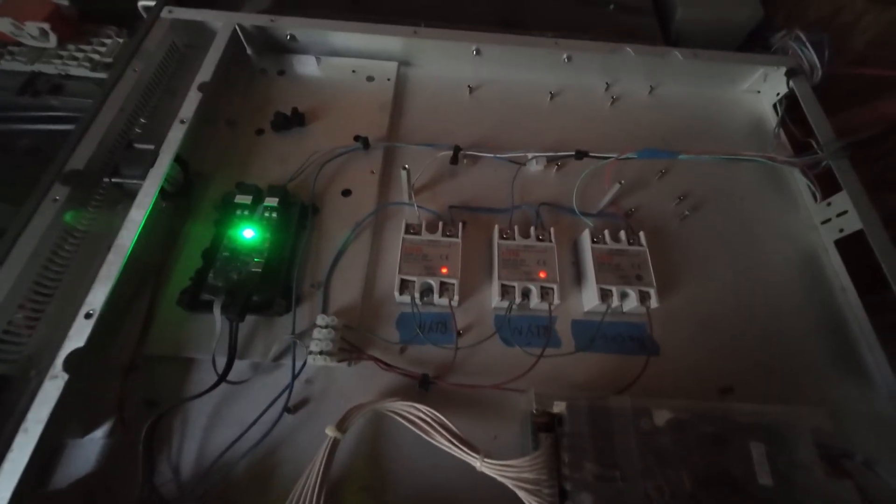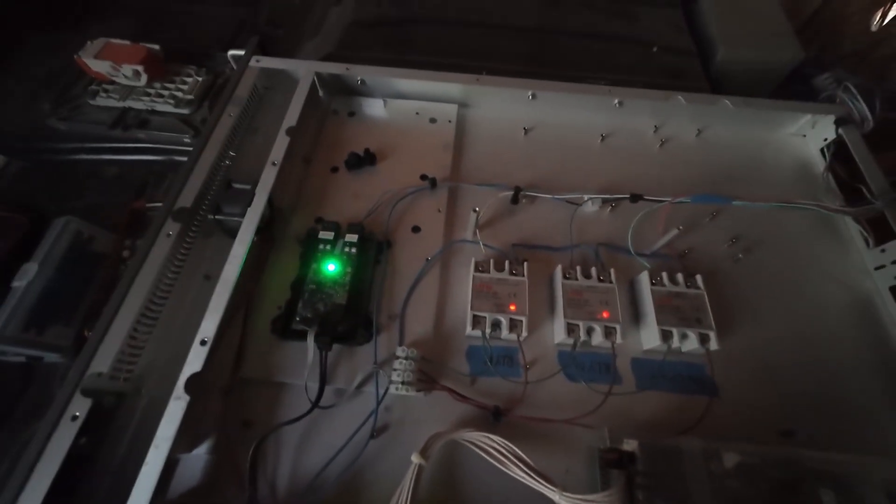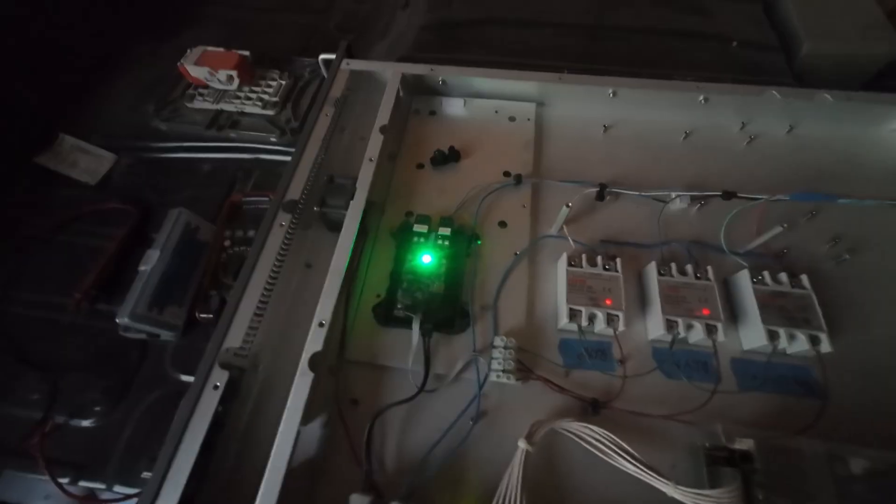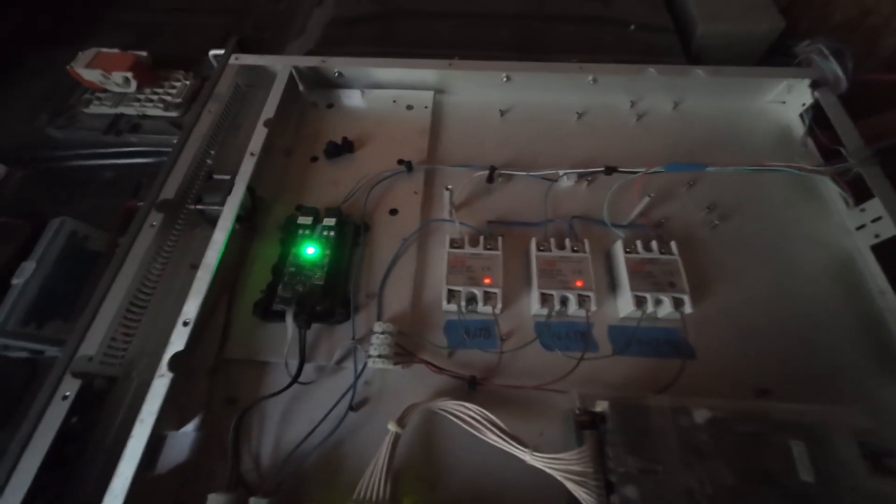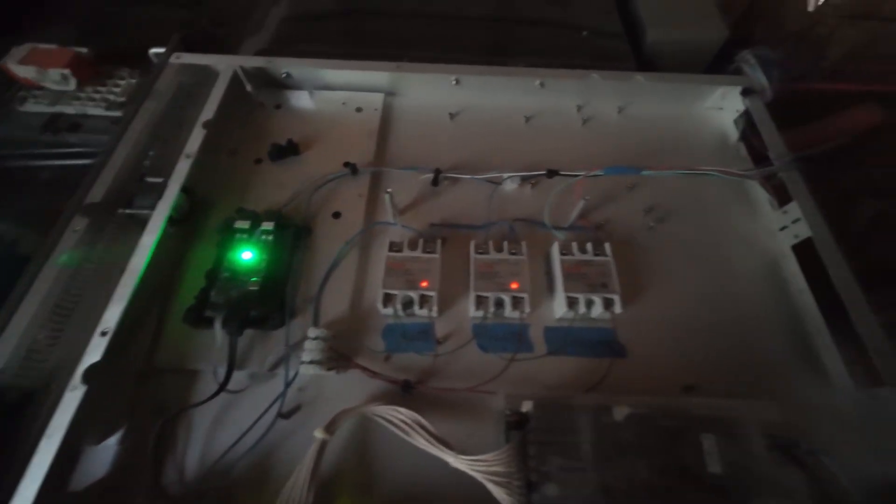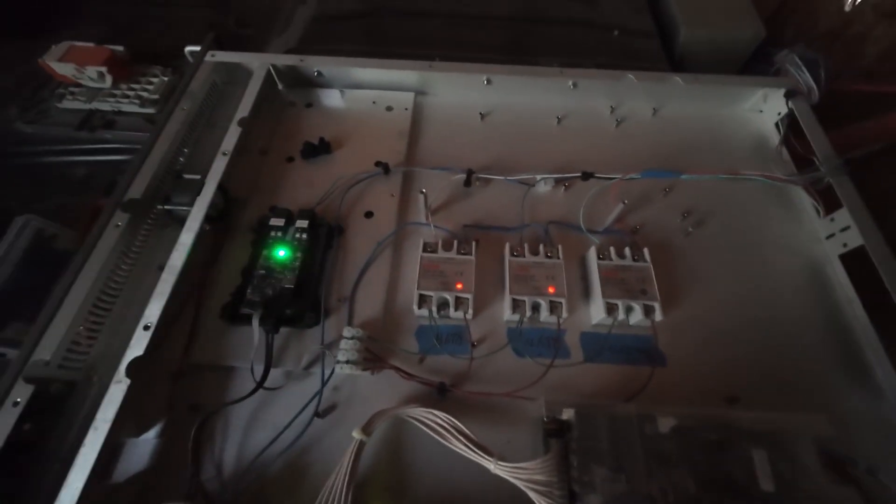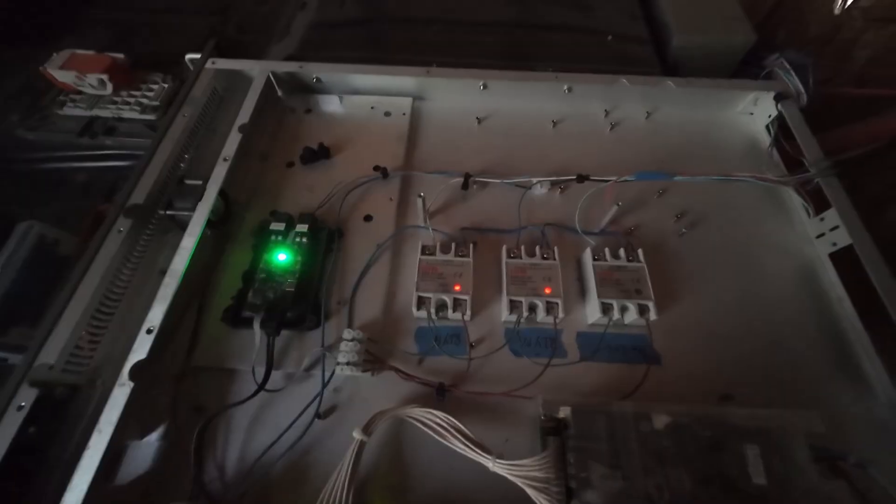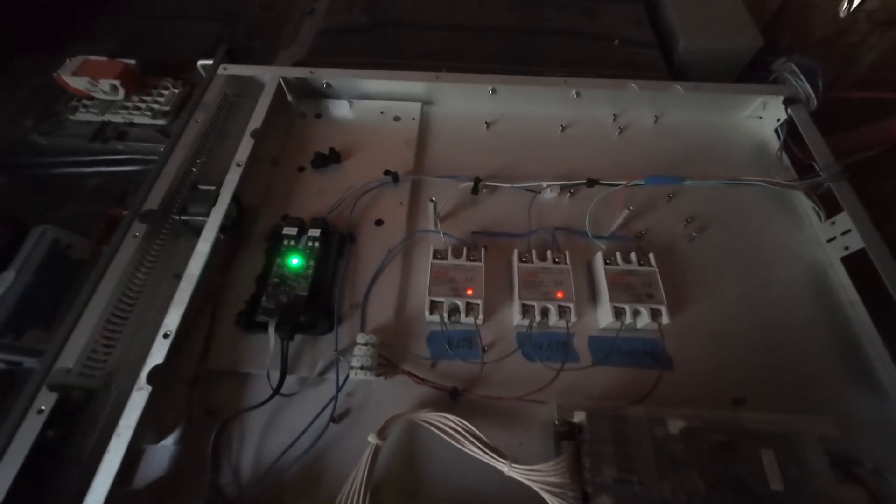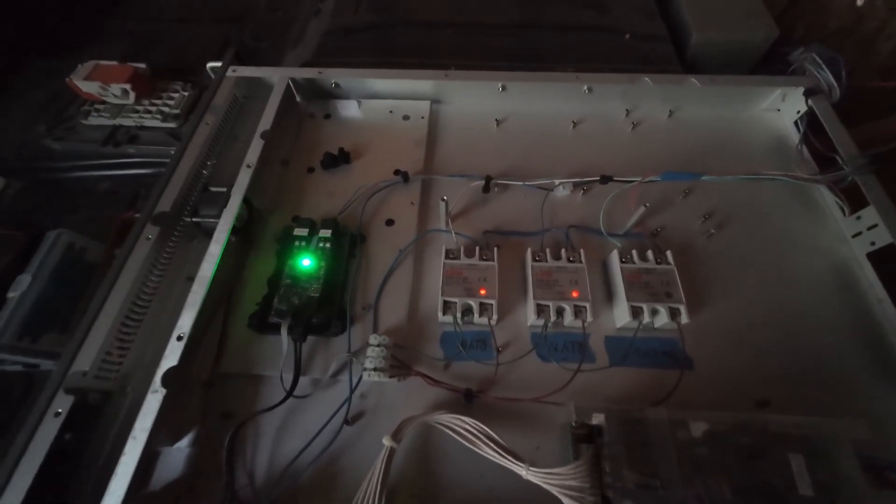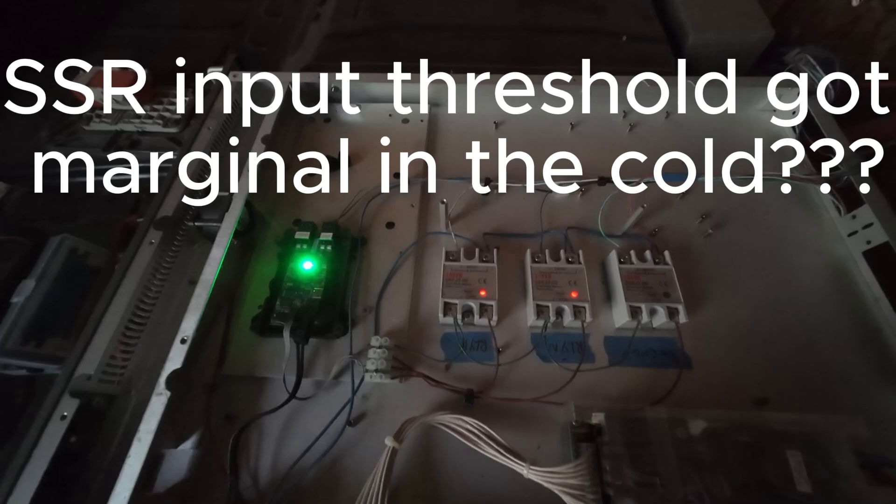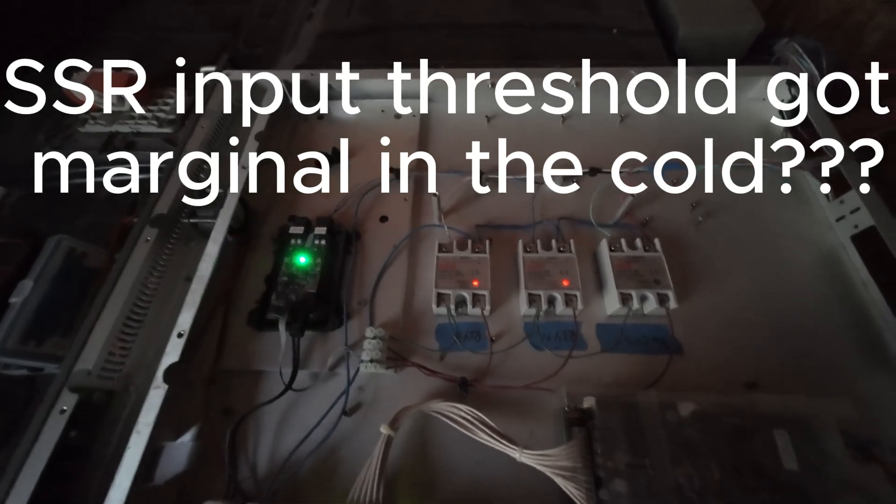What I found was when I turned the power back on to the controller, the SSRs didn't come on until I started probing around on the control voltage terminals. I've repeated that several times and it's doing the same thing.